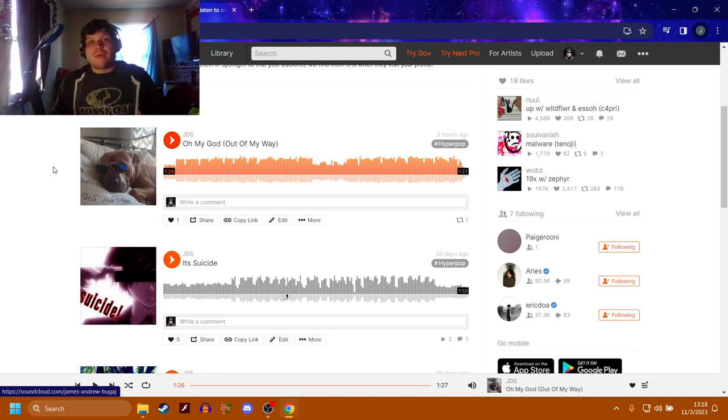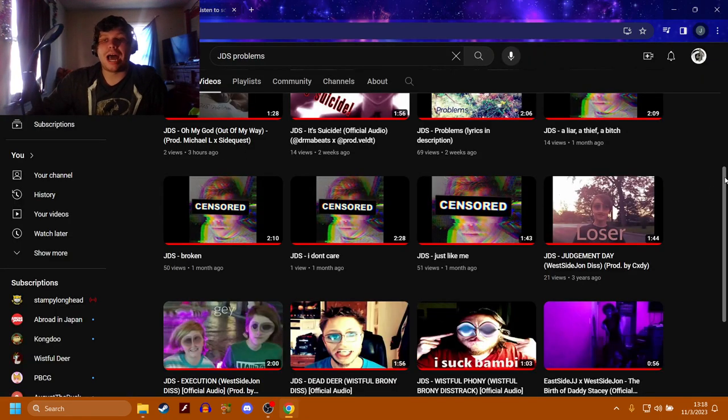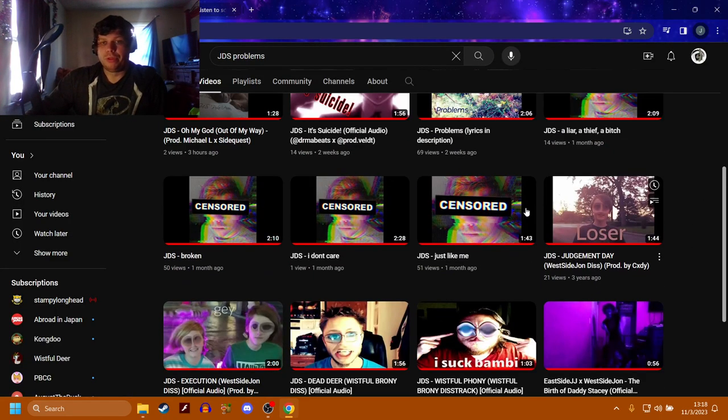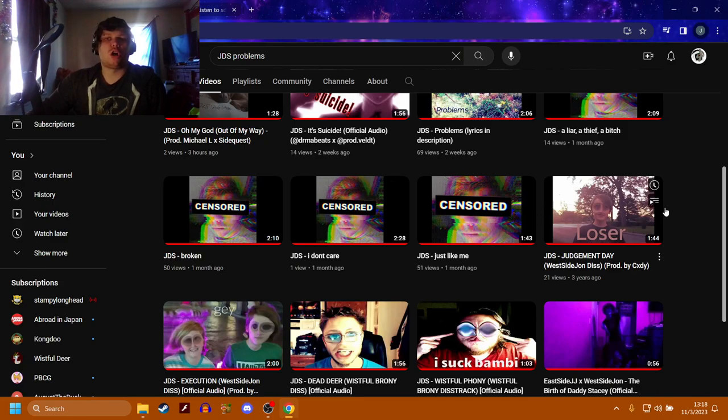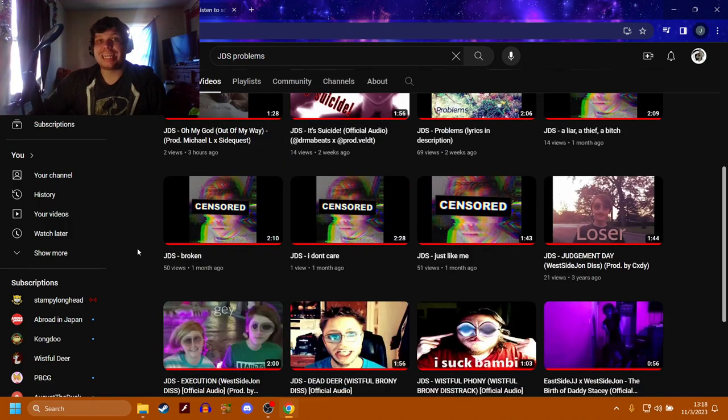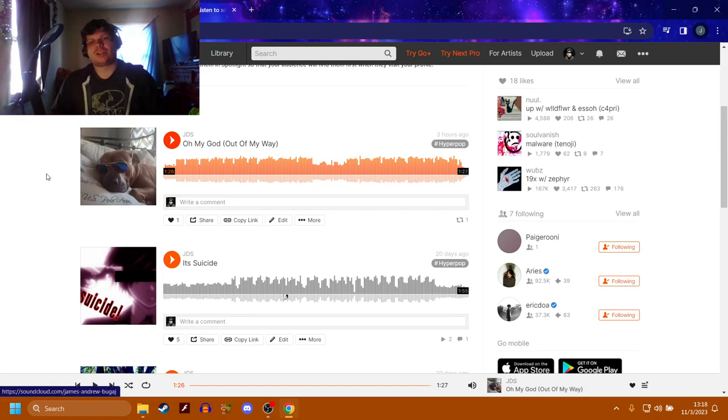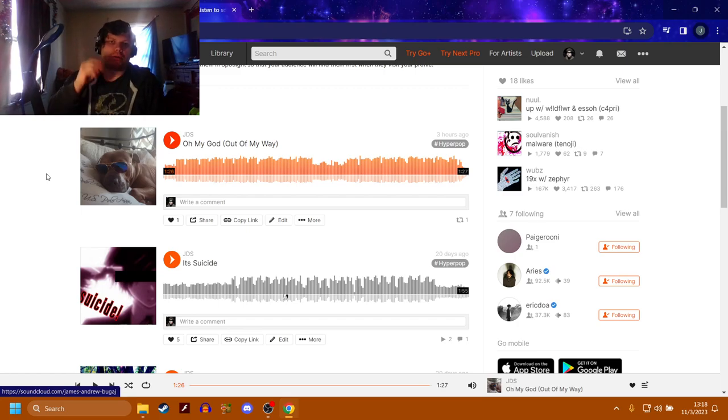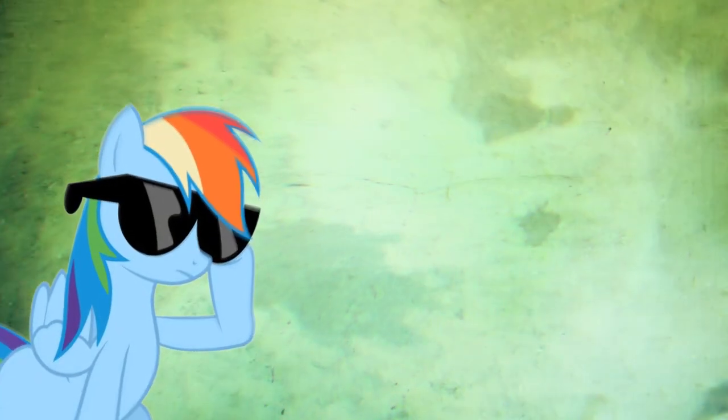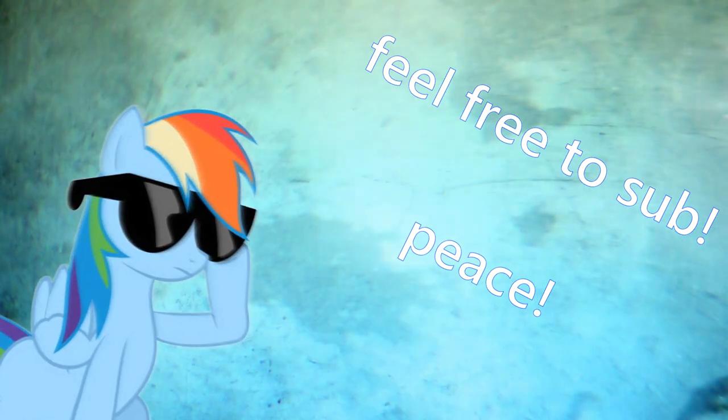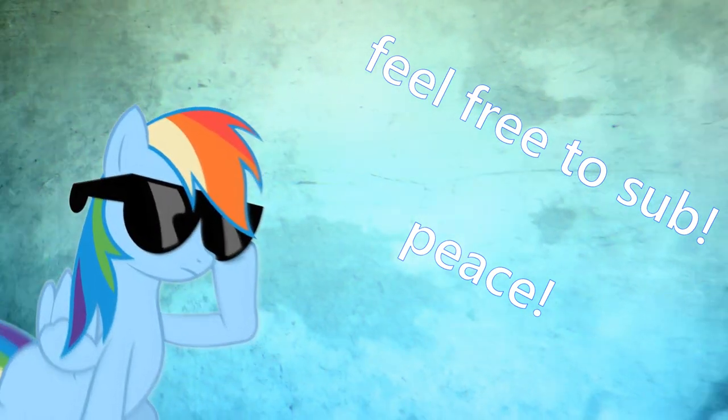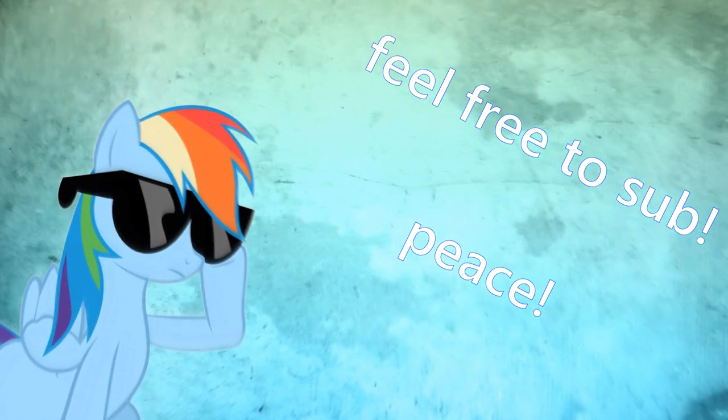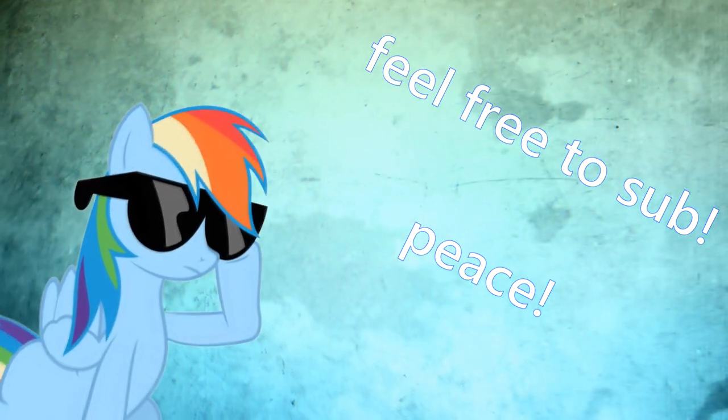But anyway that was all the songs that I made. There is one missing though, there is one you guys haven't heard and I doubt I'll even hear it again. If you look between Just Like Me and Judgment Day there was supposed to be a song right in between those two called War which was a third diss track on West Side John but I ended up deleting it because it was garbage. Anyway I hope you all enjoyed, make sure to like comment subscribe if you did, dislike if you did, it's completely fine and that's all I gotta say so peace.